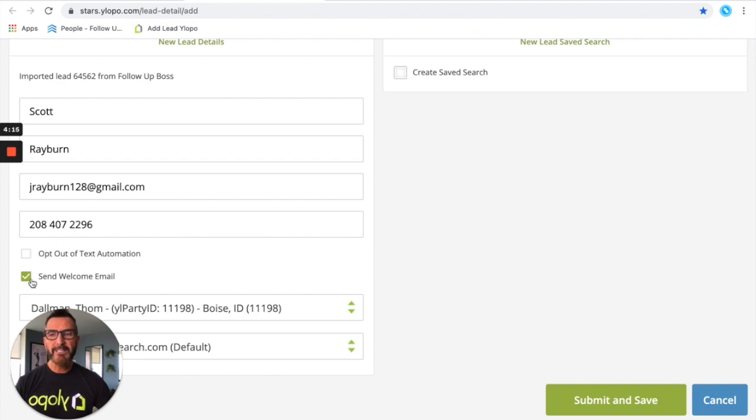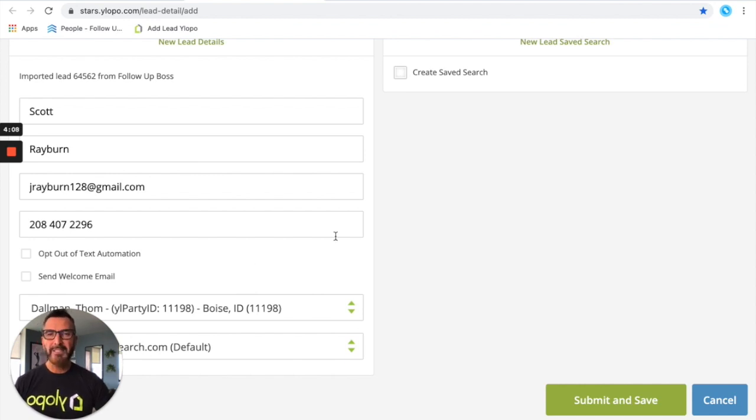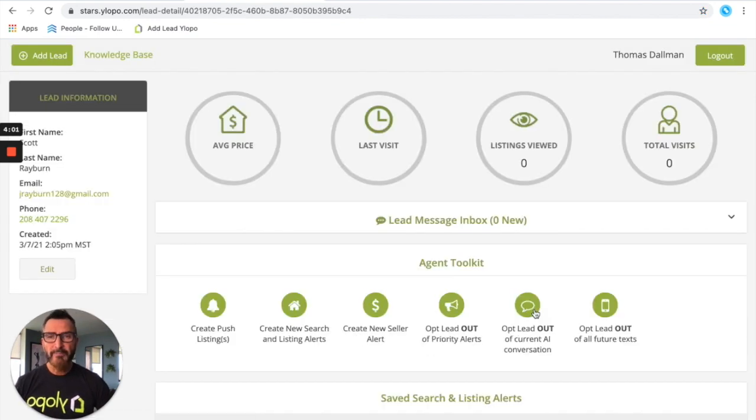Now I want to bring attention to this little box, send welcome email. By default it's checked. I like to uncheck that because if it's a manually created lead like a signed call, OJO, Google LSA, we've probably had a conversation and I don't want a template of email going out.